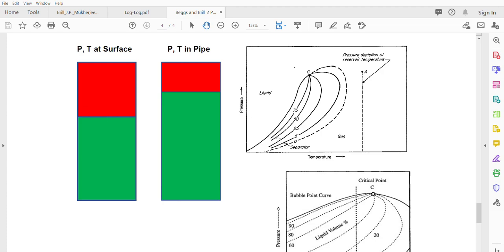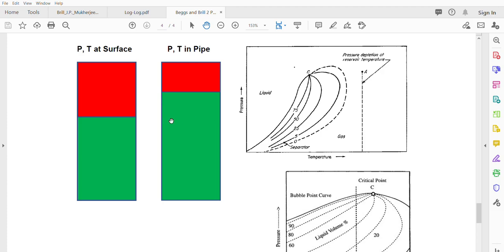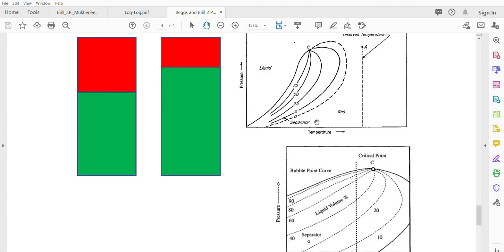If you increase the pressure only, you probably end up with having more liquid in the pipeline. But if you increase also the temperature in the pipeline as compared to the surface condition, you end up with more gas and less liquid.